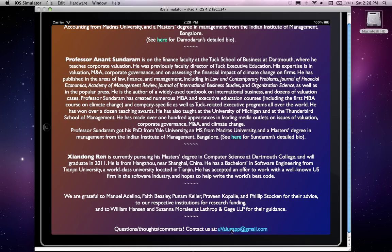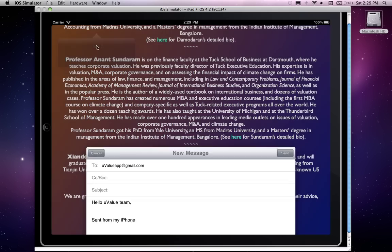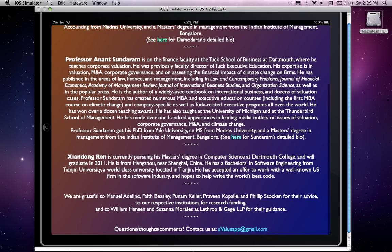Clicking 'About Us' takes you to a page with our bios and backgrounds. At the bottom there is a feedback link where you can send us an email with questions, suggestions, or mistakes and inconsistencies you may have noticed. Please let us know — we look forward to hearing from you and hope to get back to you with a response.